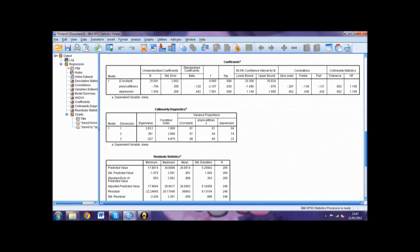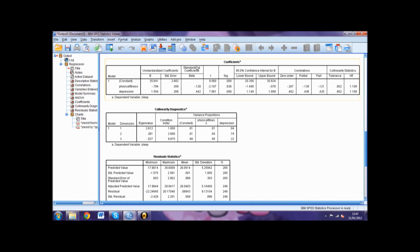The coefficients table is where we will find the values to assess which predictor contributes greatest to the criterion. To do this we would need to look at the beta column under standardized coefficients, looking at the largest value disregarding any negative signs. It is also important to check that these effects are significant. A large beta value suggests that a change in the predictor variable will have a large impact on the criterion variable.